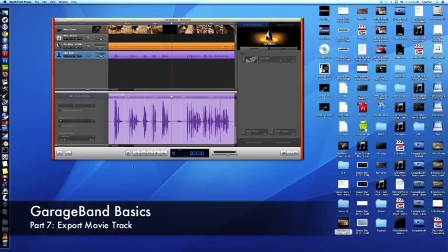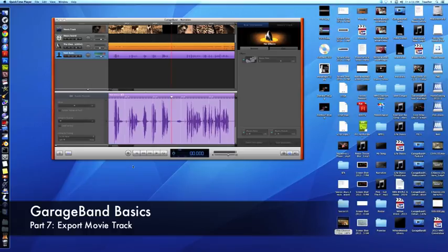Welcome back to GarageBand Basics. Today, Part 7, we're looking at the second half of the movie track.